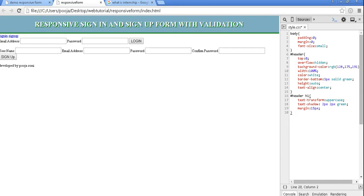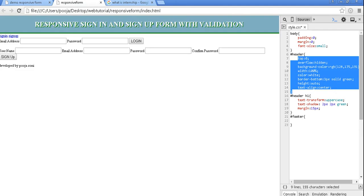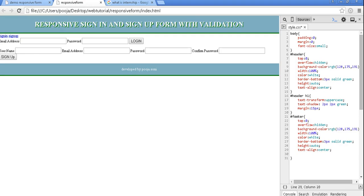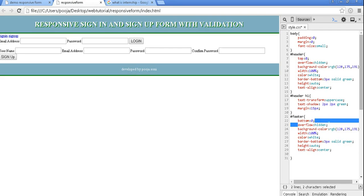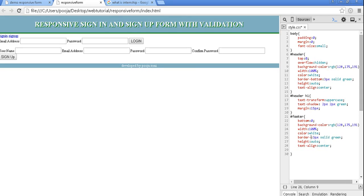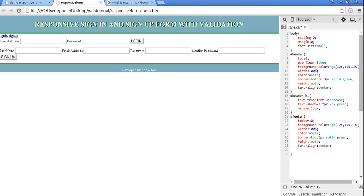Same for footer. It contains all this content. Control C and here control V. So here instead of top I will require bottom. Overflow property is not required. Background color is this only. Border bottom is not border bottom, we will require border top. Height is auto.